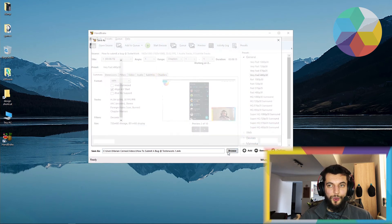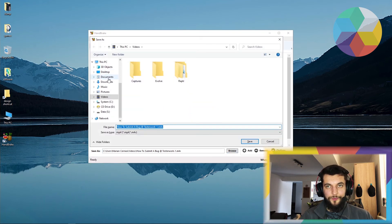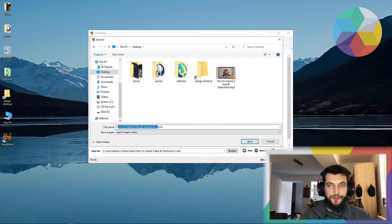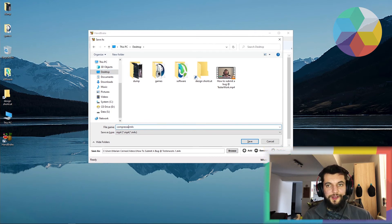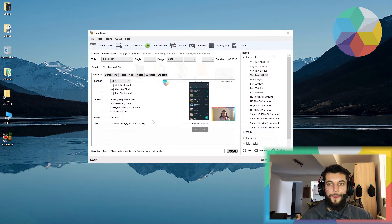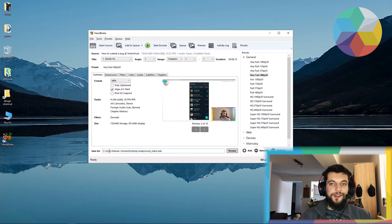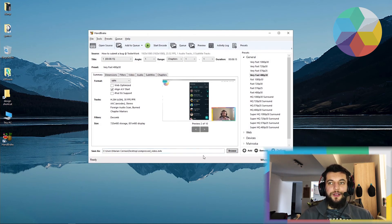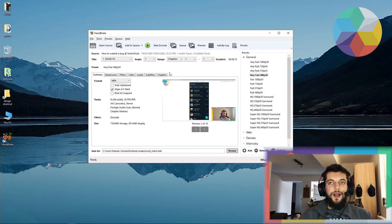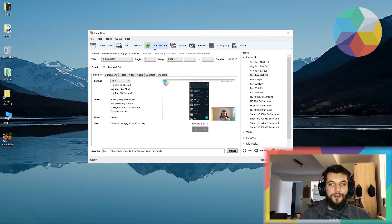Go to my desktop and let's name it compressed video. Right, so this is the destination path. After I've checked all the information is correct, I'll just go ahead and click start encode.